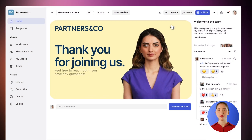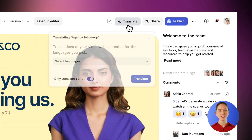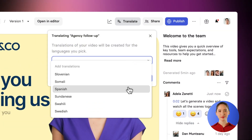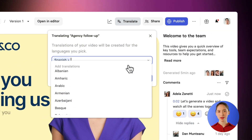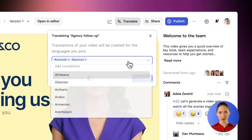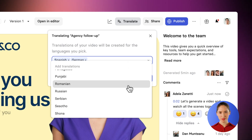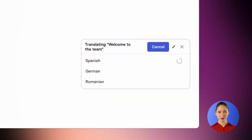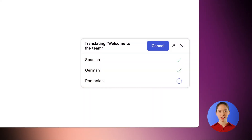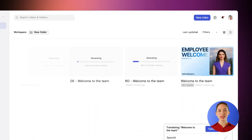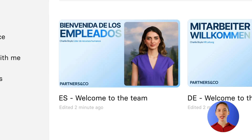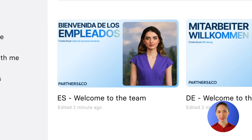Translating your videos in Synthesia is — you guessed it — easy. Just choose the languages you want, click Translate, and you're done! You can also edit the translations and make any adjustments as needed.